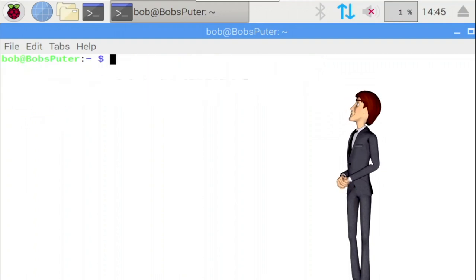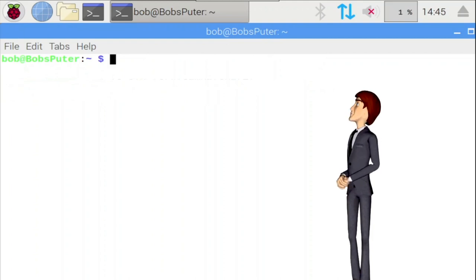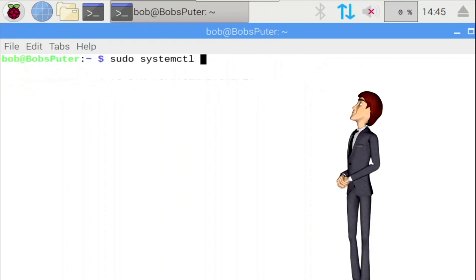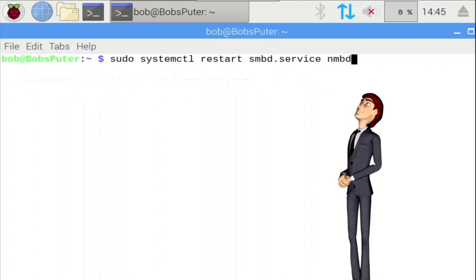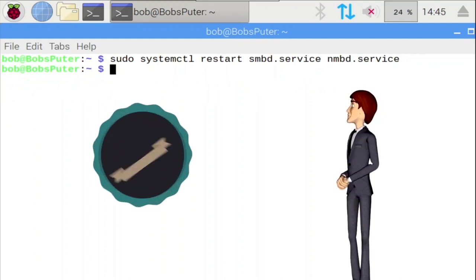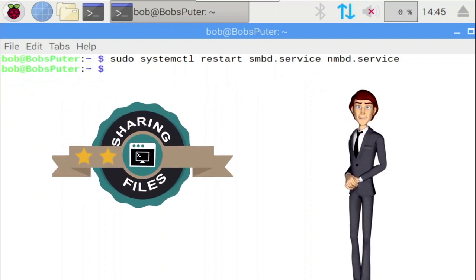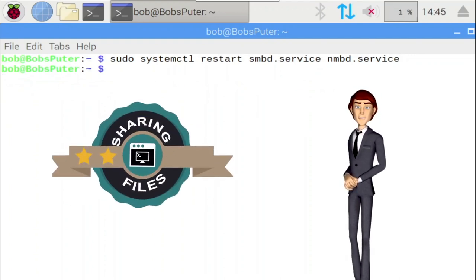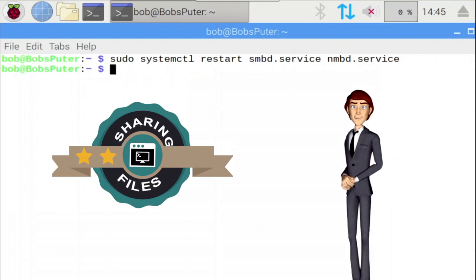Let's now see the fruits of our labor. The final step is to restart the Samba server to enable the new configuration. So type sudo systemctl restart smbd.service and nmbd.service. Now hit enter. Good stuff. You're awesome. Let's now see if we can connect to these two shares from a Windows system.